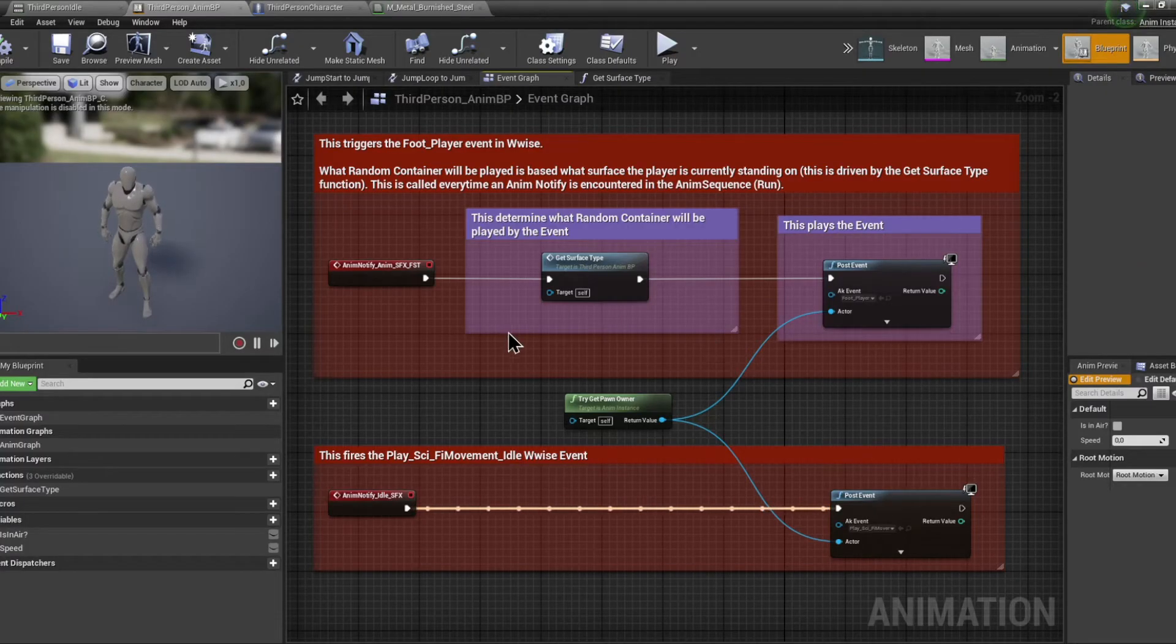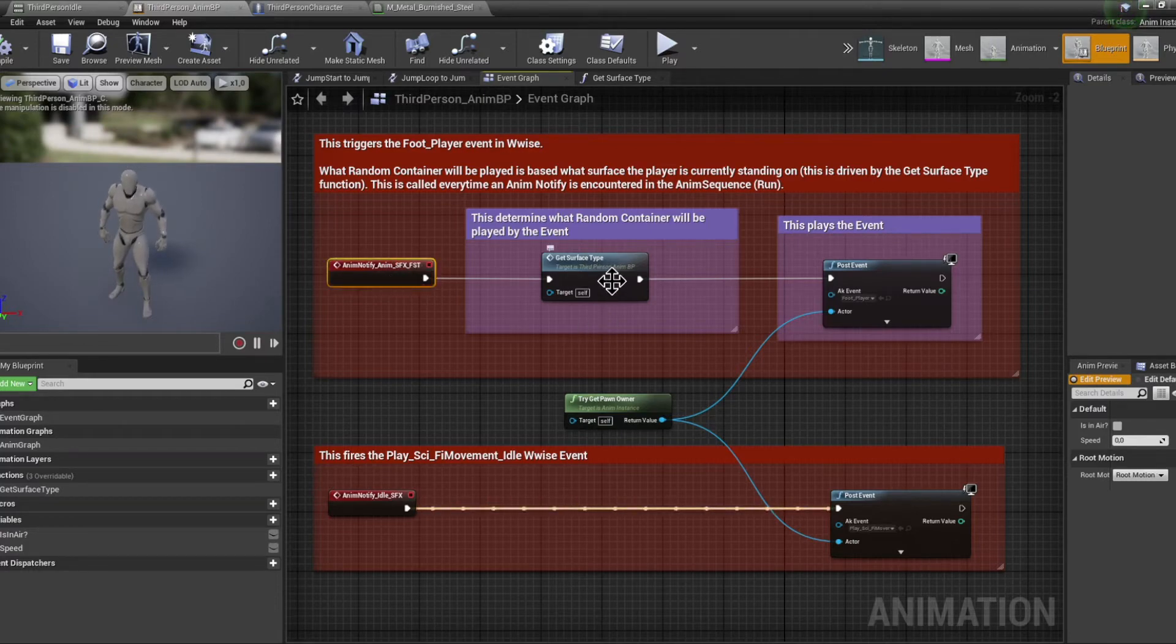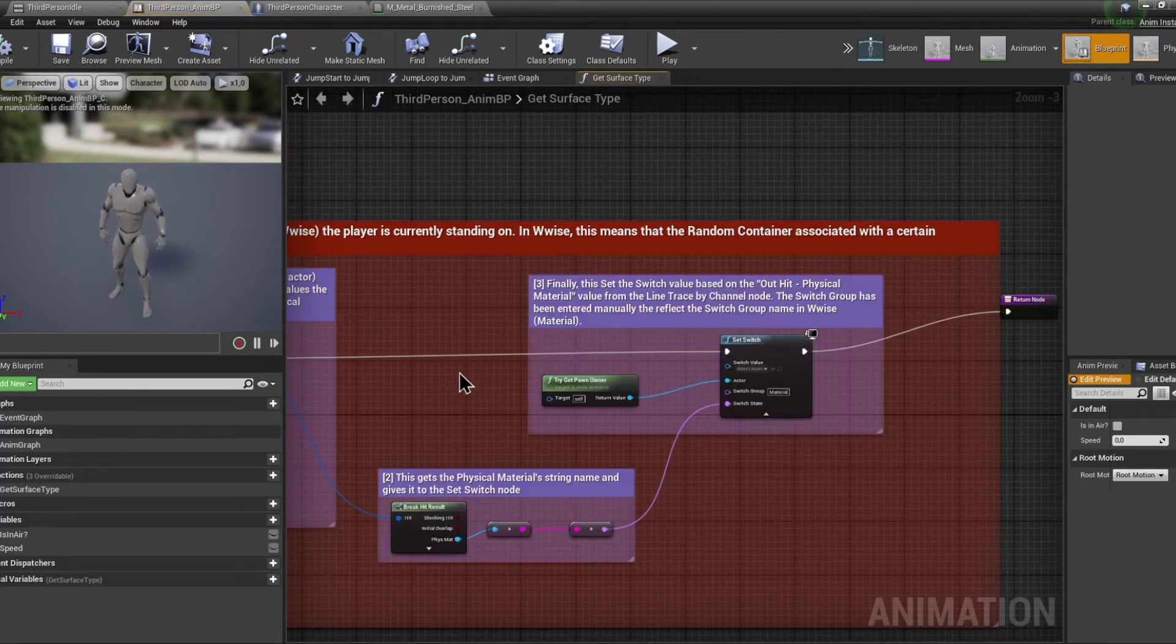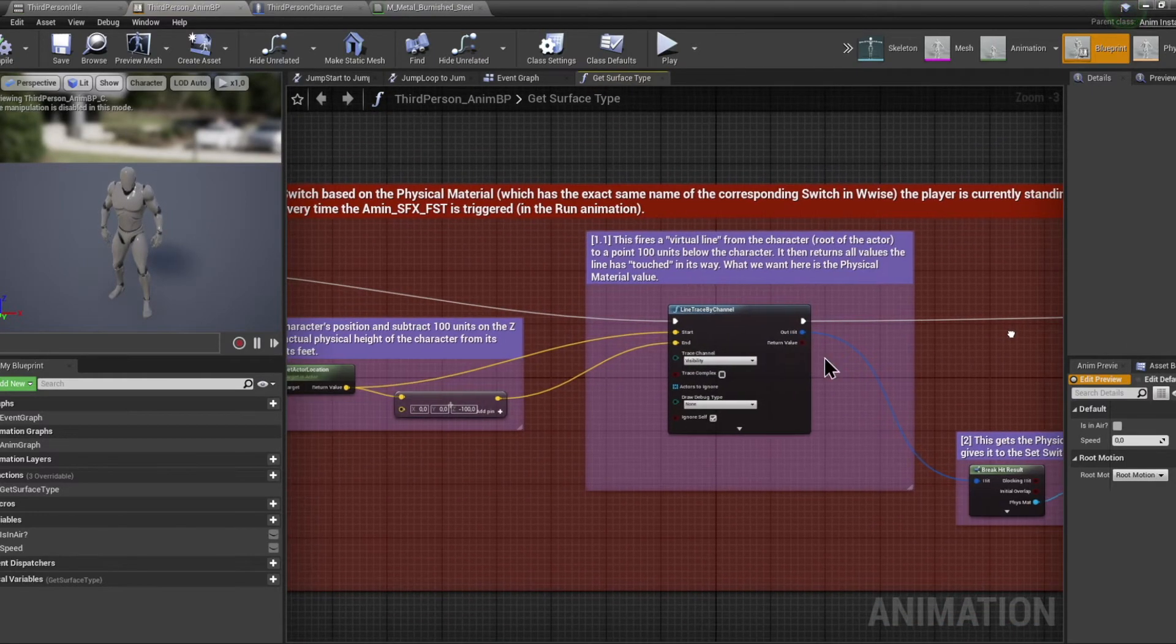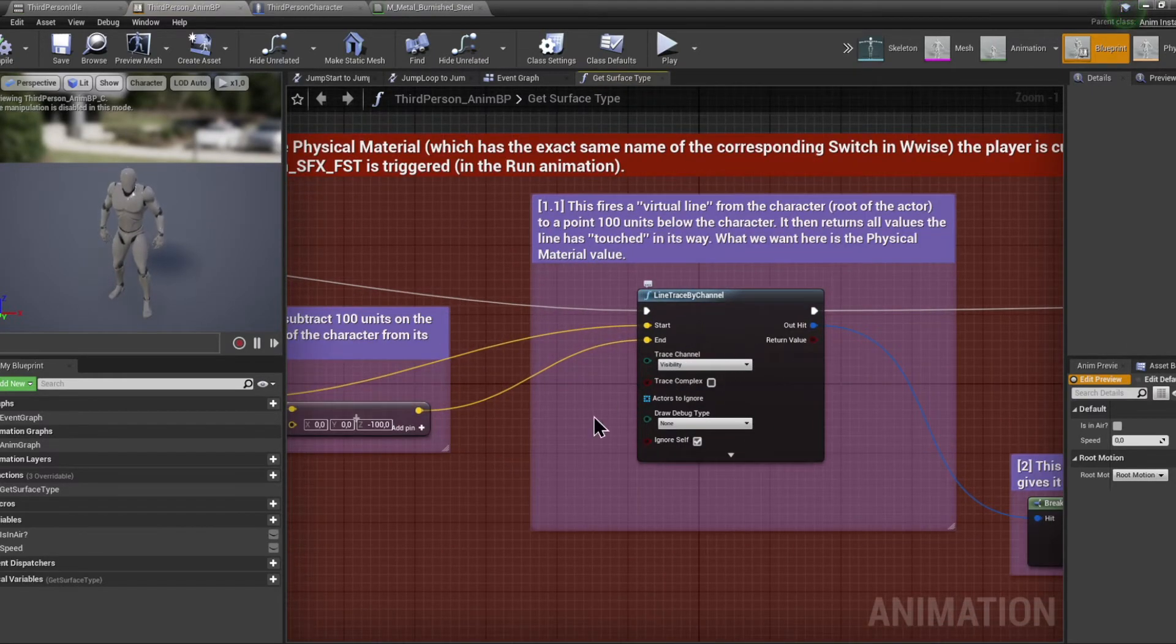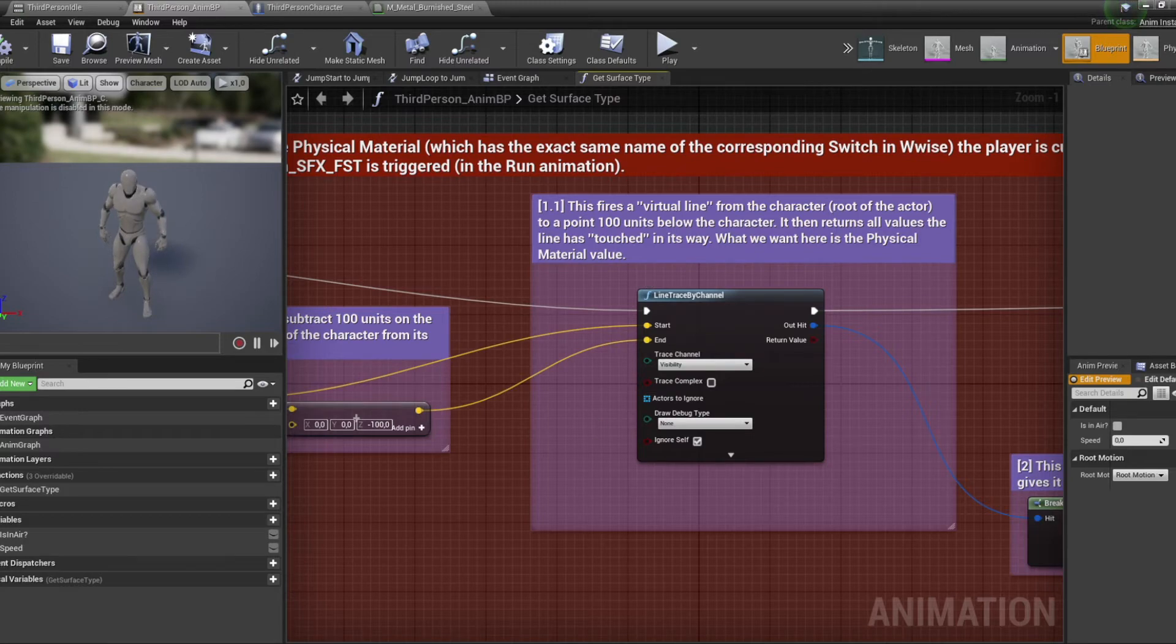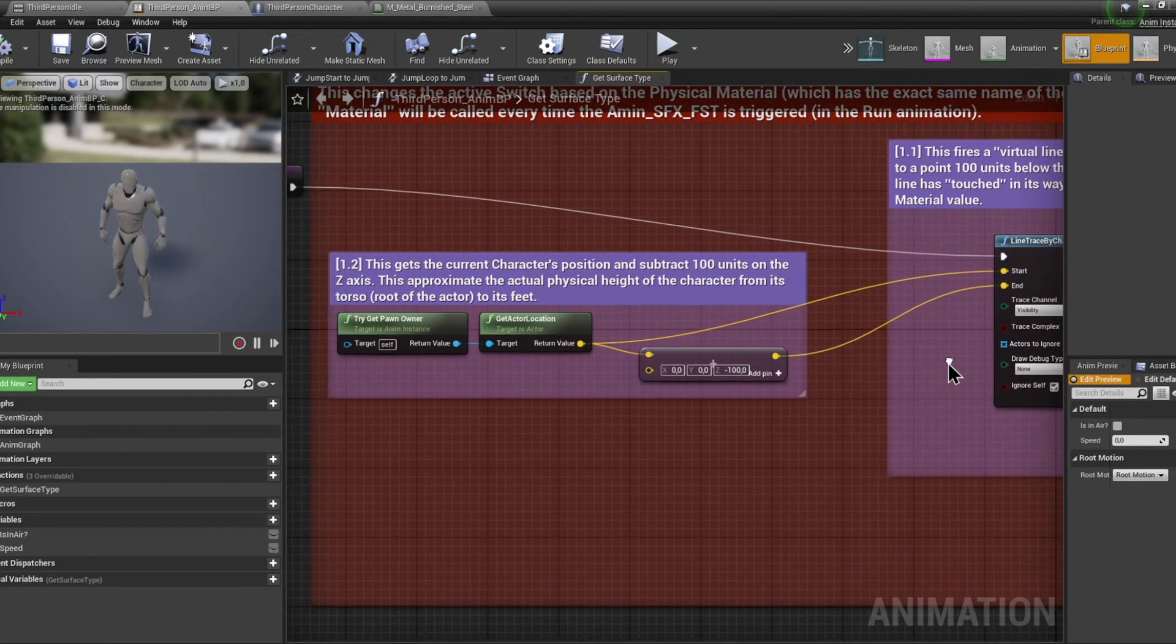Each time the anim notify from either the walk or run animation is encountered, the line traced by channel node will trace a virtual line from the character to a point 100 units below the character. That line will hit, let's say, the metal plane.